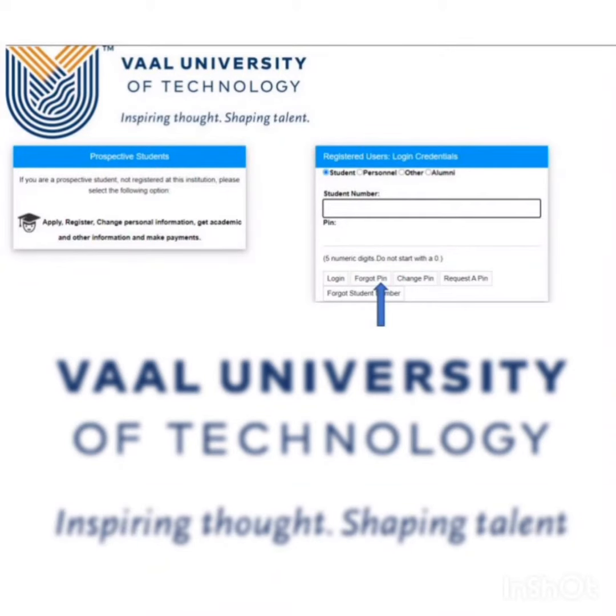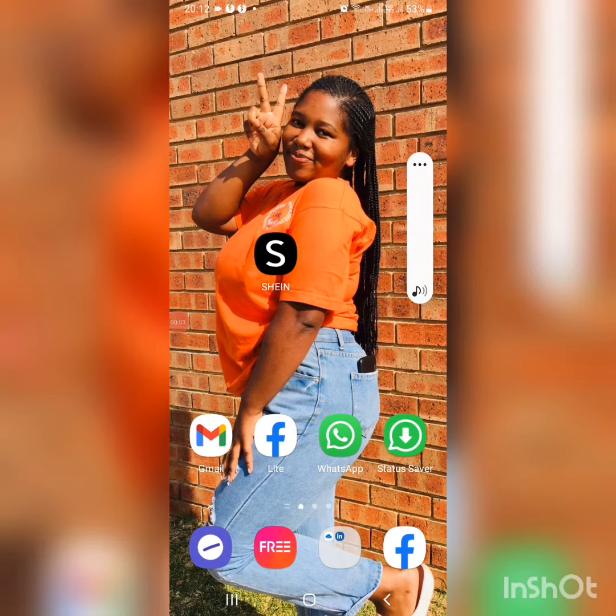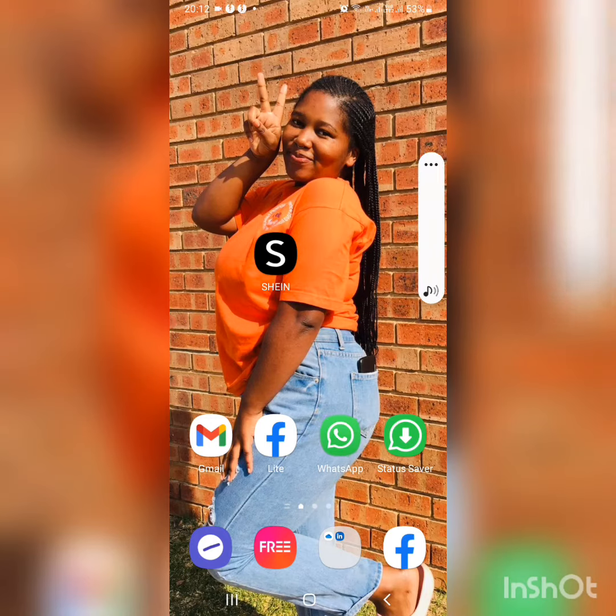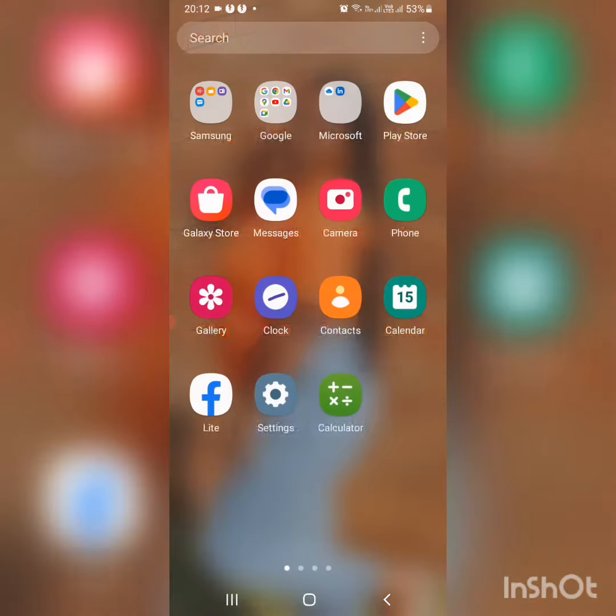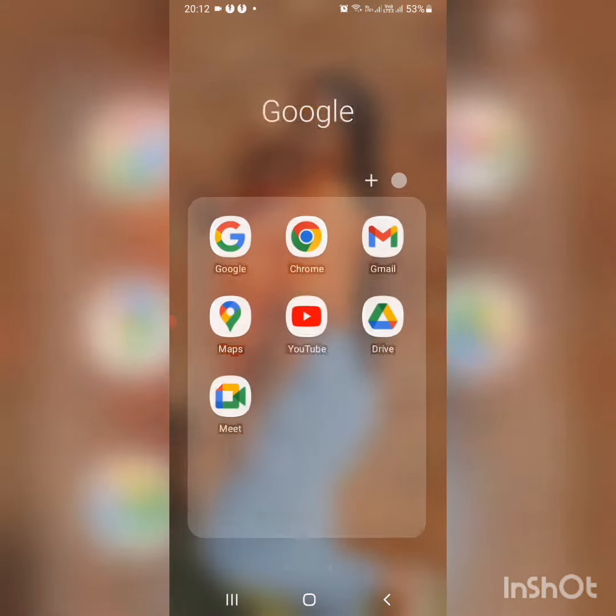Hey guys, welcome to my YouTube channel. In this video I will be showing you how to apply at the VUT University of Technology. You go to your Google Chrome.